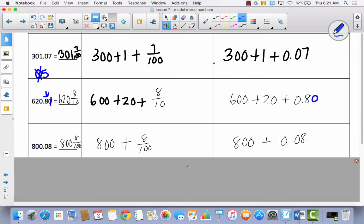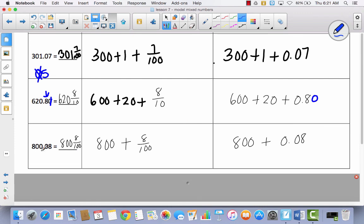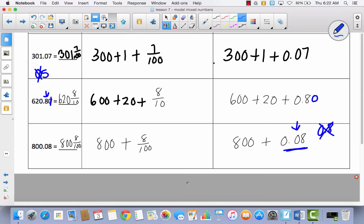Let's take a look at the next one: eight hundred and eight hundredths. Notice the difference — eight hundred, eight hundredths. So eight hundred plus eight hundredths in expanded form, and eight hundred plus eight hundredths in decimal form. Pay close attention: this zero has to be here. If you put 0.8, that would be wrong — that's eight tenths. The extra zero is what makes it eight hundredths.